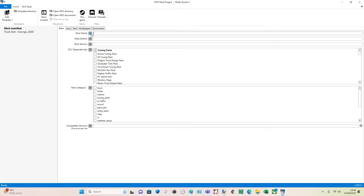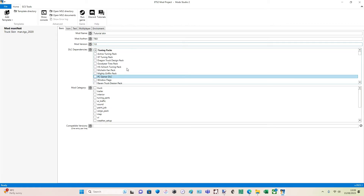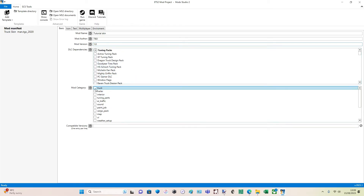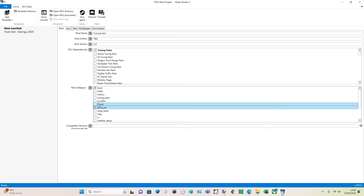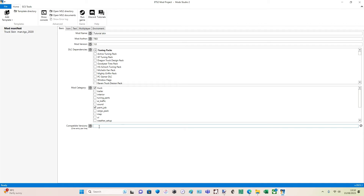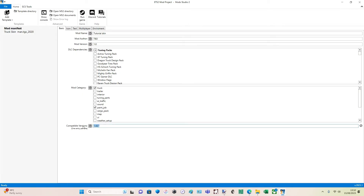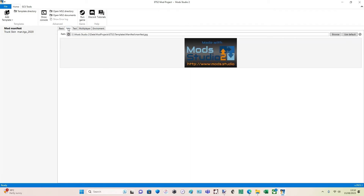The mod name is what it's going to be on your mod screen. We'll say 'tutorial skin', author TBD — The Big Dog, mod version 1.0. Now DLC dependency: do you need any DLC for this skin to work? No, because it was a free update. Categories: truck and paint job. In the mod filters you can filter everything to find it quicker. Compatible versions — I always leave this blank so it'll be universally ready. If you want it for 1.48 specifically, just put in 1.48.*  and that'll cover all 1.48 variants. But keep it blank for universal compatibility.